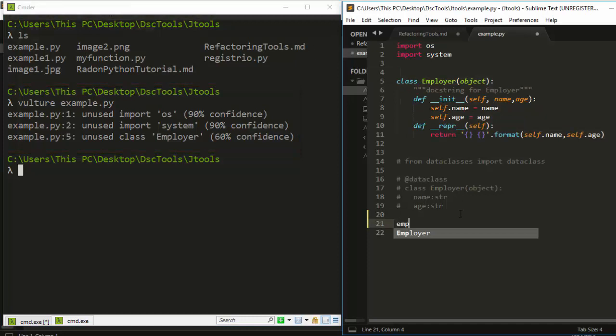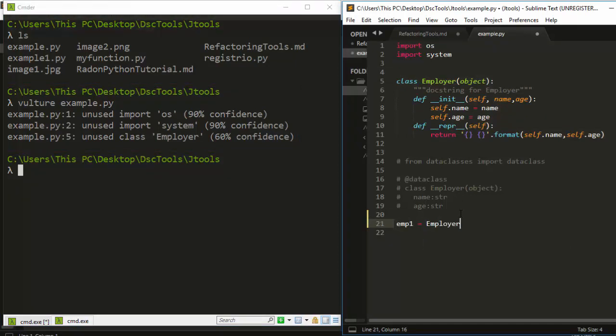Let's say I create a class object called 'john' with employer one. John is 24.